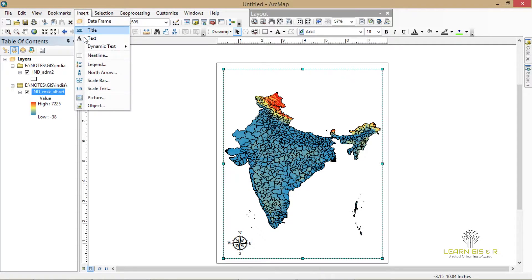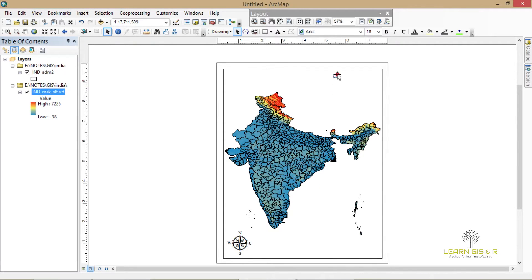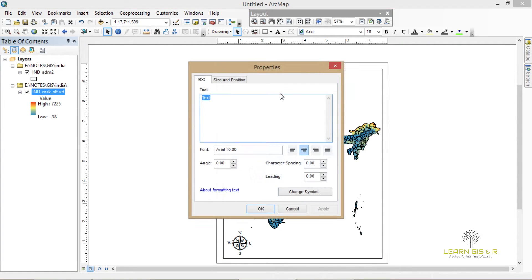I'm doing the simple basics of map design. I've just imported the north arrow and now I'm going to add a title, which is 'Elevation Map'.